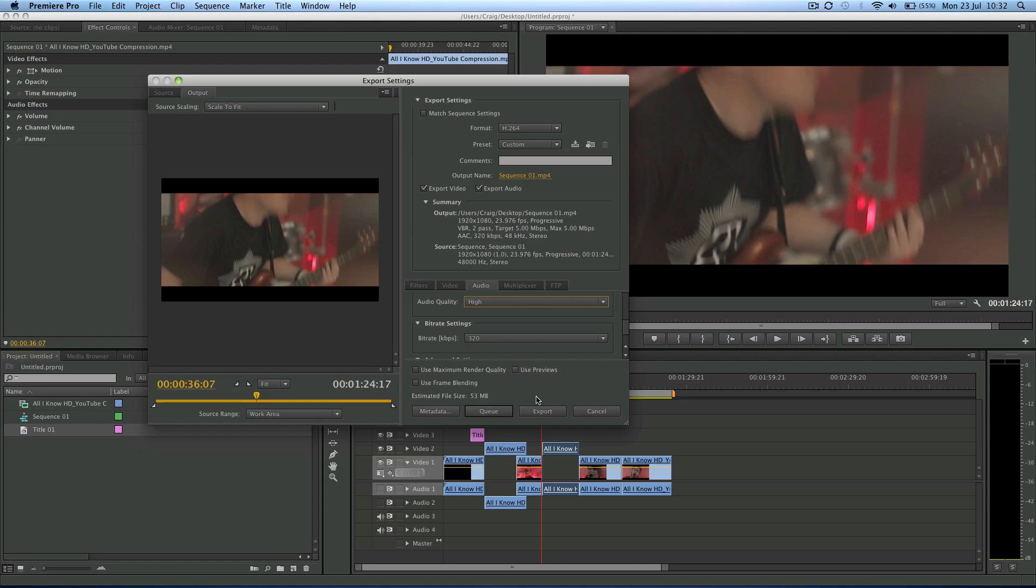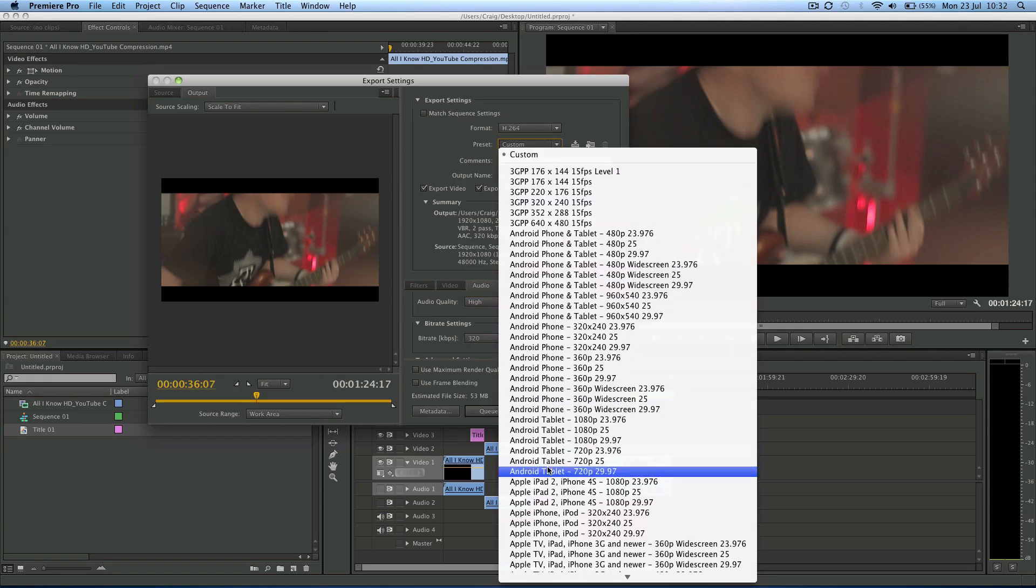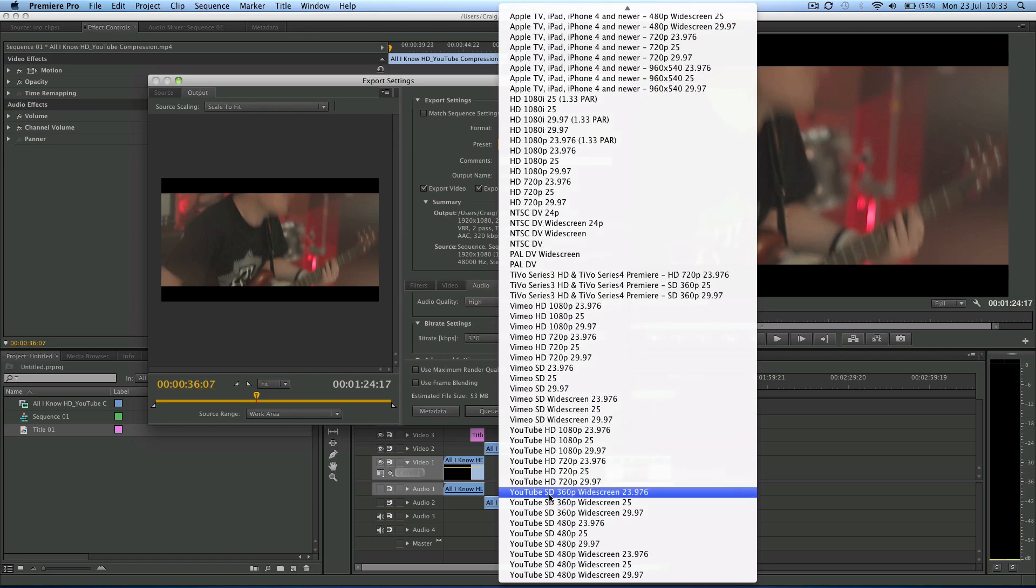I hope you found this useful. That's the way I would go for uploading to YouTube. But if not, you've got the presets which are here, and you can pick the best one for you.